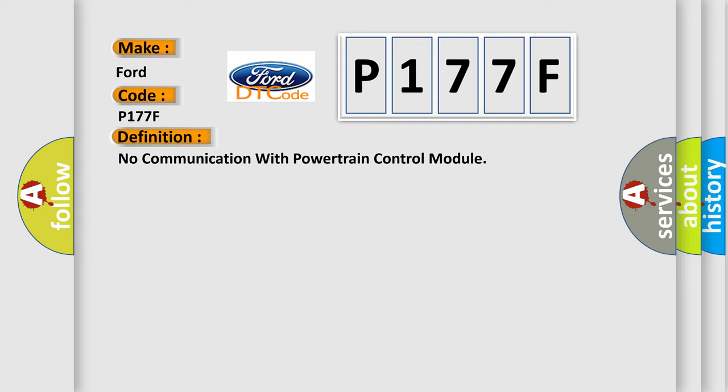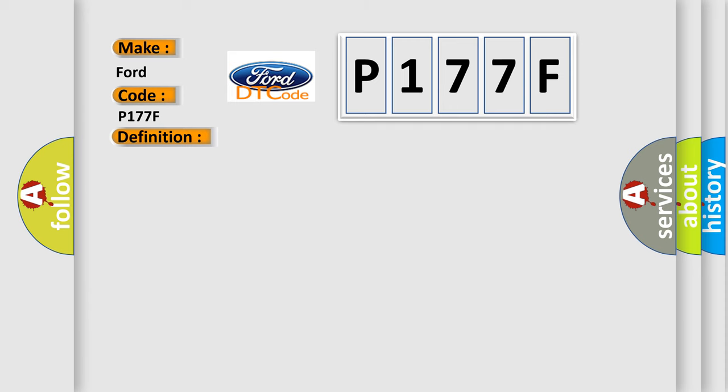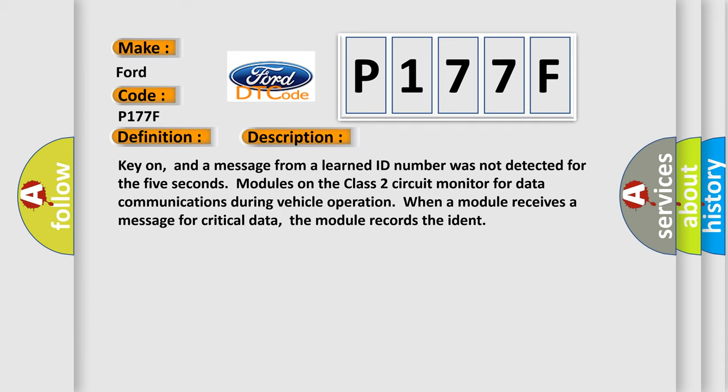And now this is a short description of this DTC code. Key on, and a message from a learned ID number was not detected for 5 seconds. Modules on the class 2 circuit monitor for data communications during vehicle operation. When a module receives a message for critical data, the module records the IDENT.